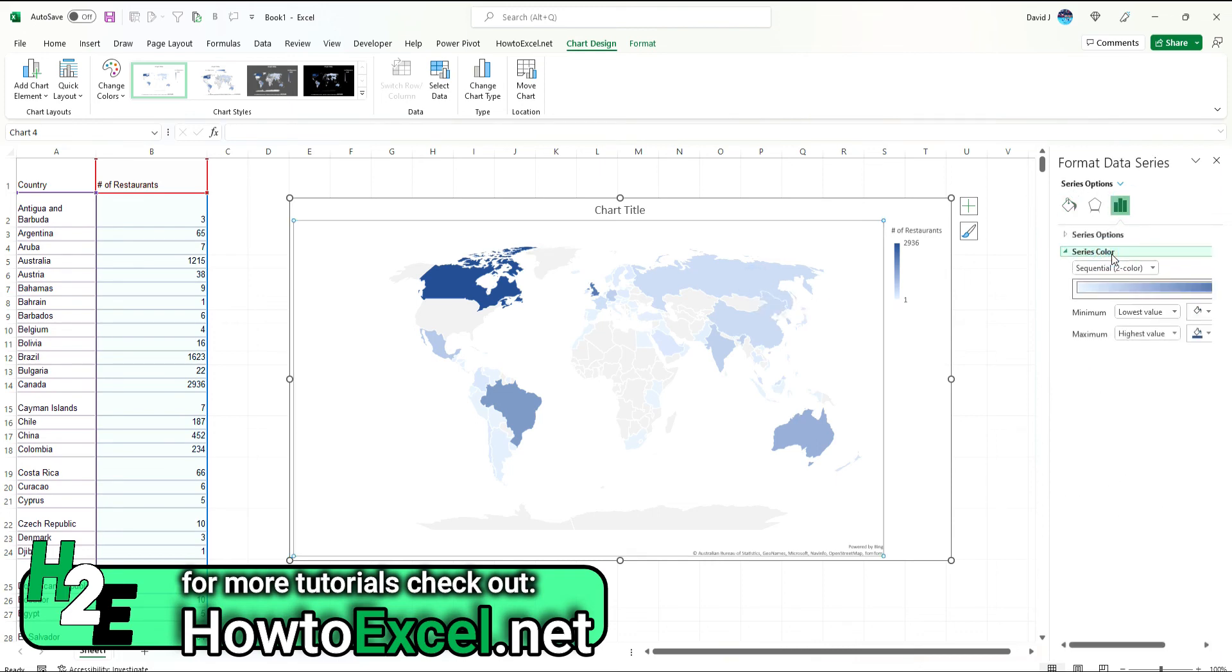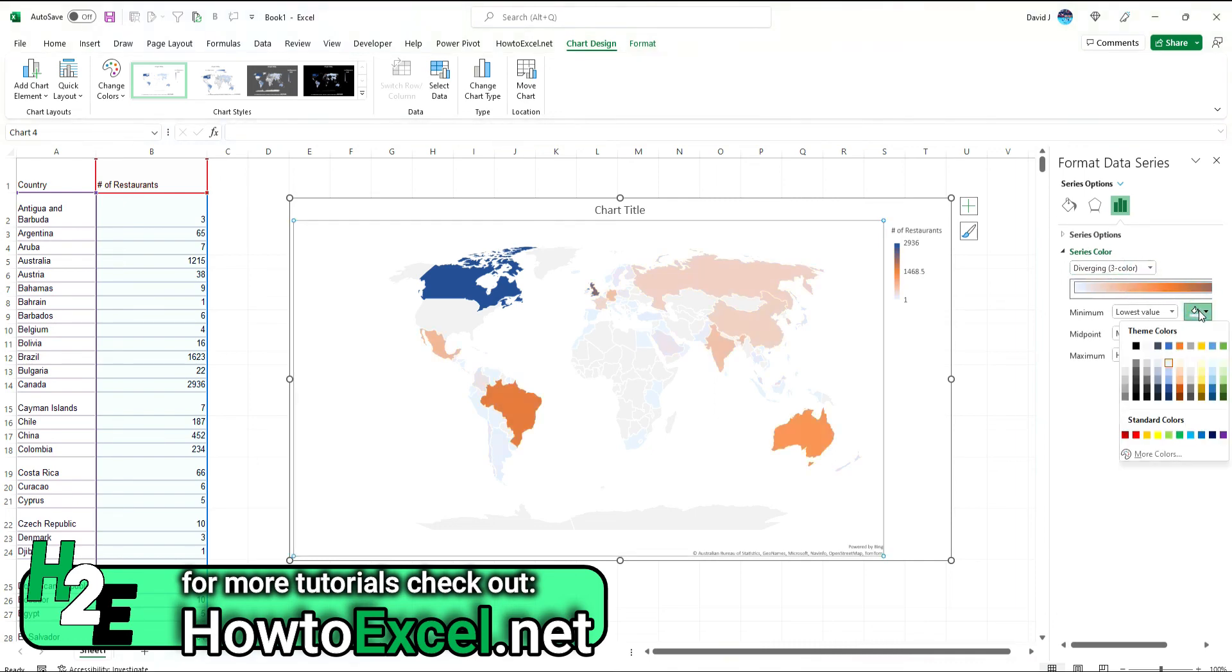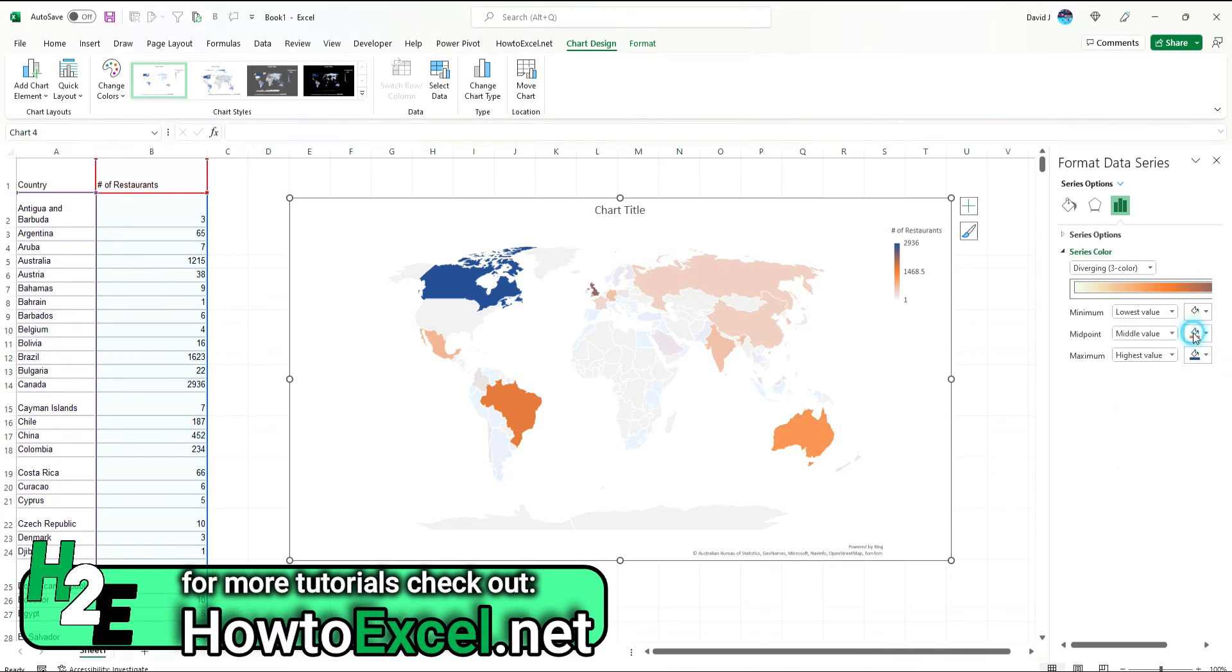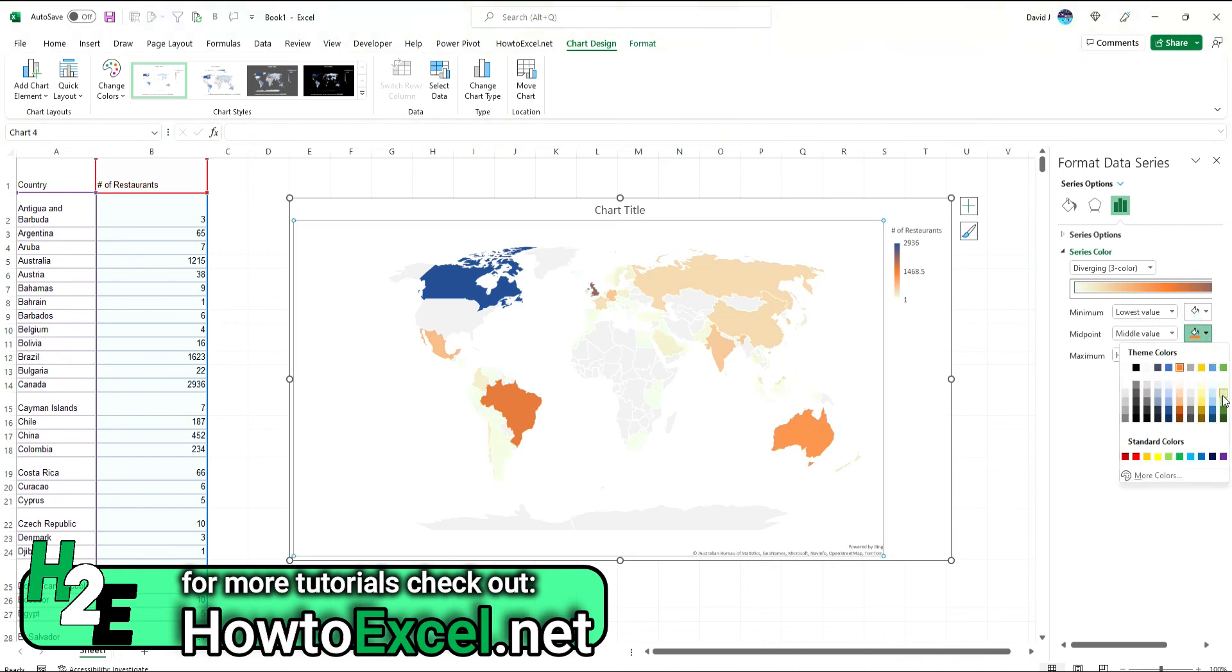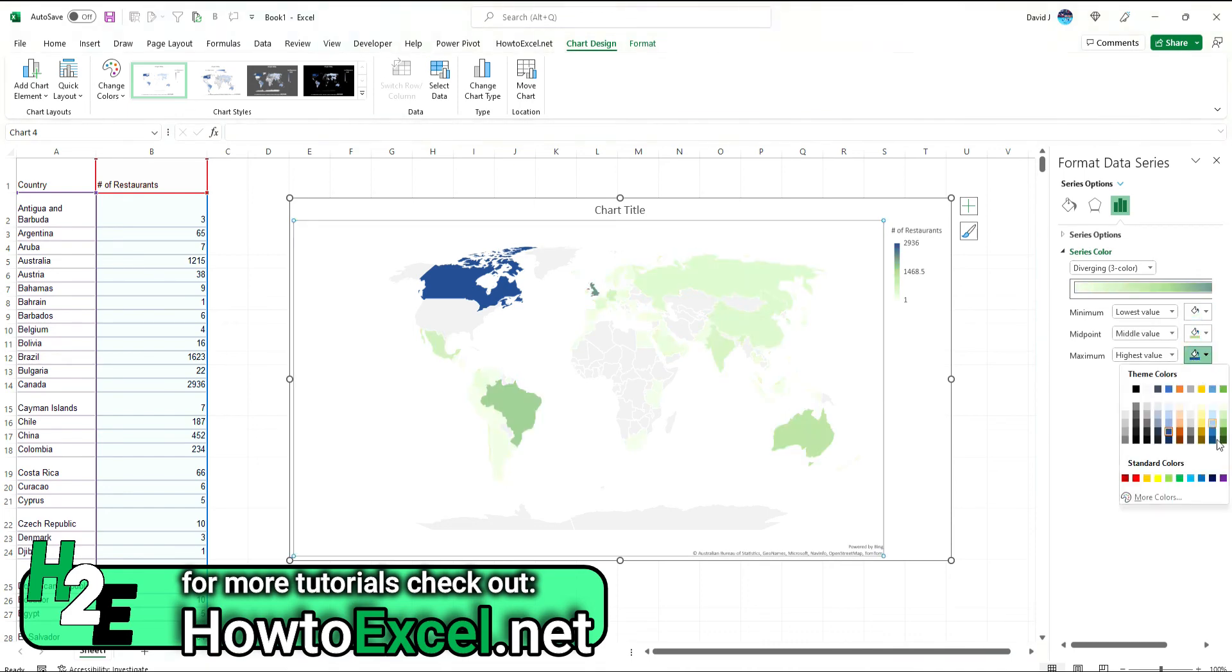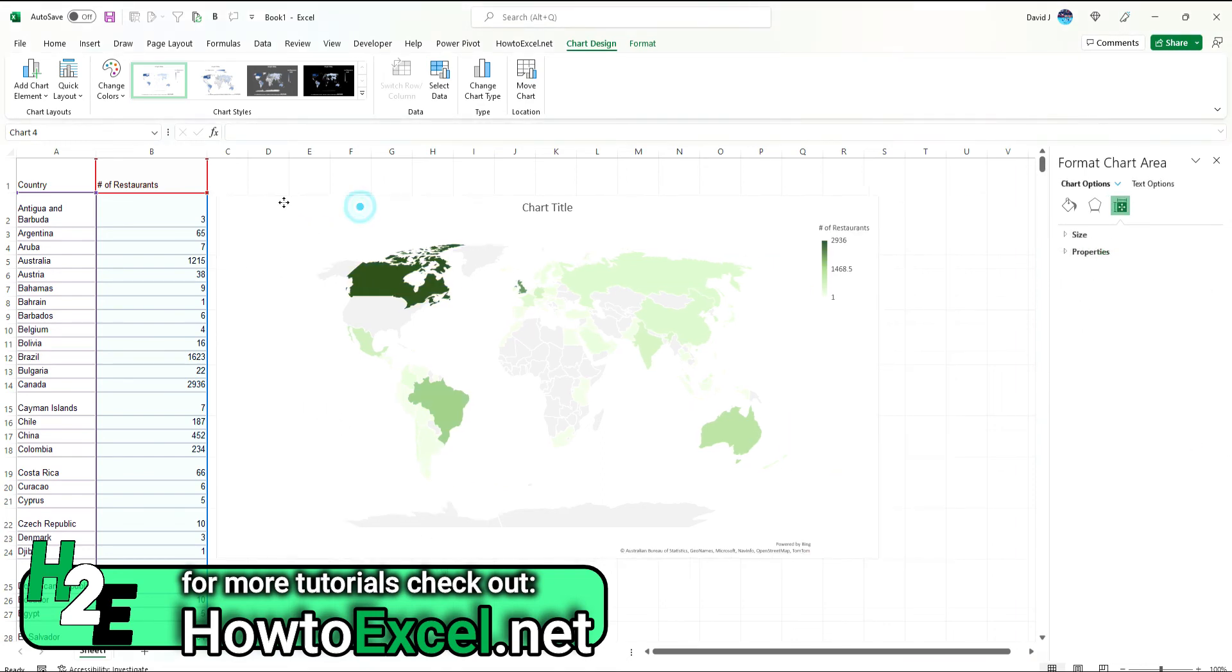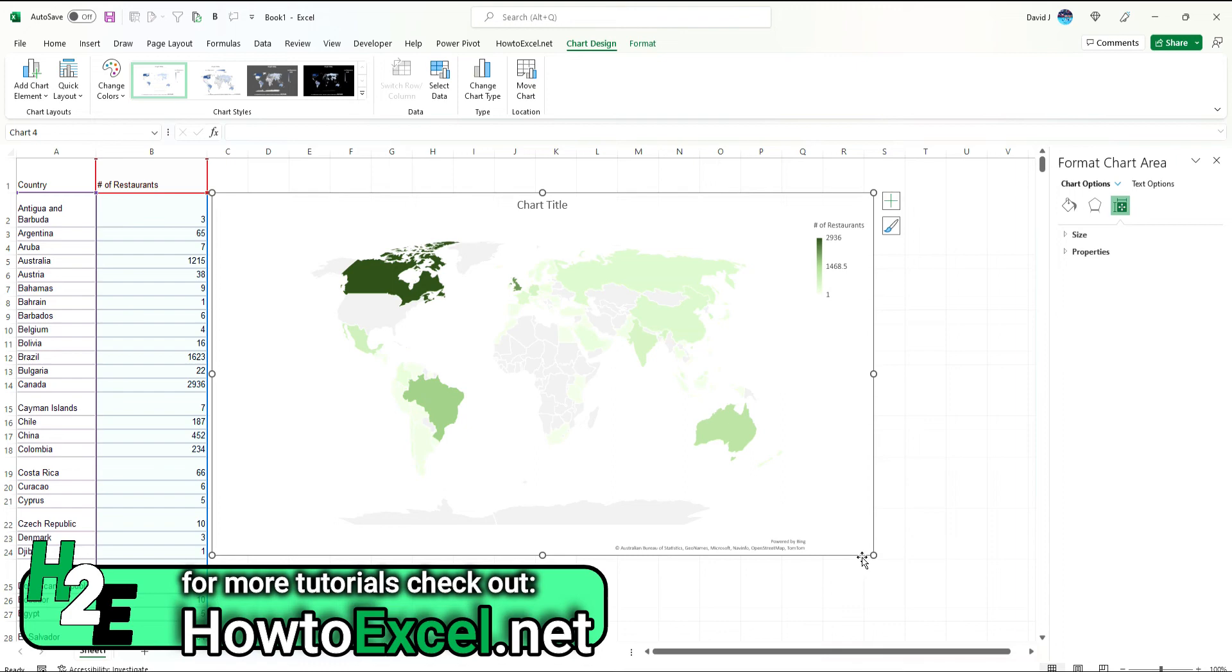Obviously, we can change this as well. You've got Series Colors. So by default, it's got two colors. I can select three. So, again, I can select maybe a light green for the lowest and a dark green for the darkest. So it starts to look a whole lot similar to what we had on Google Sheets.